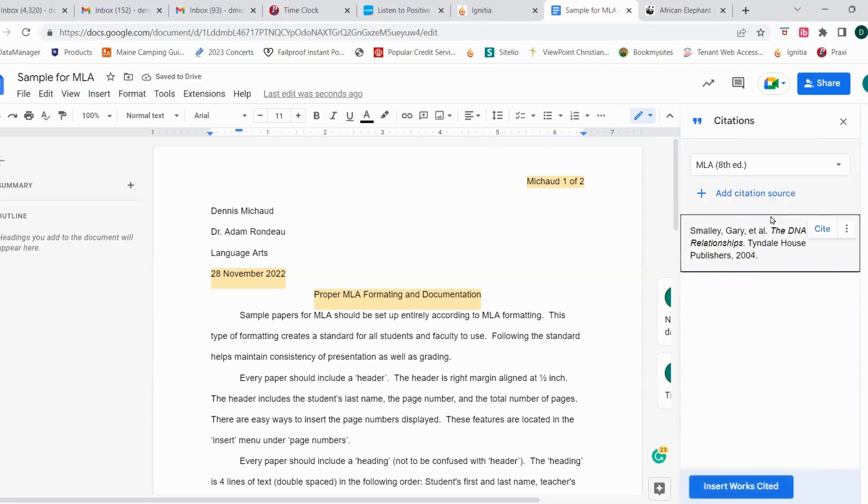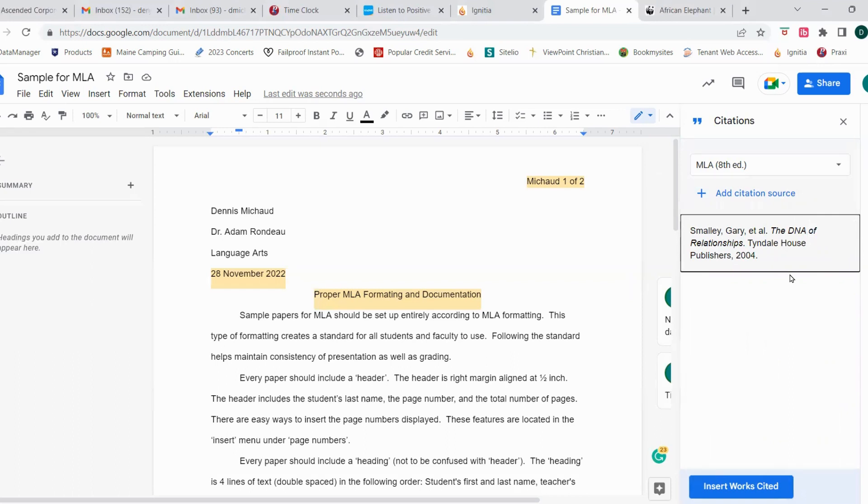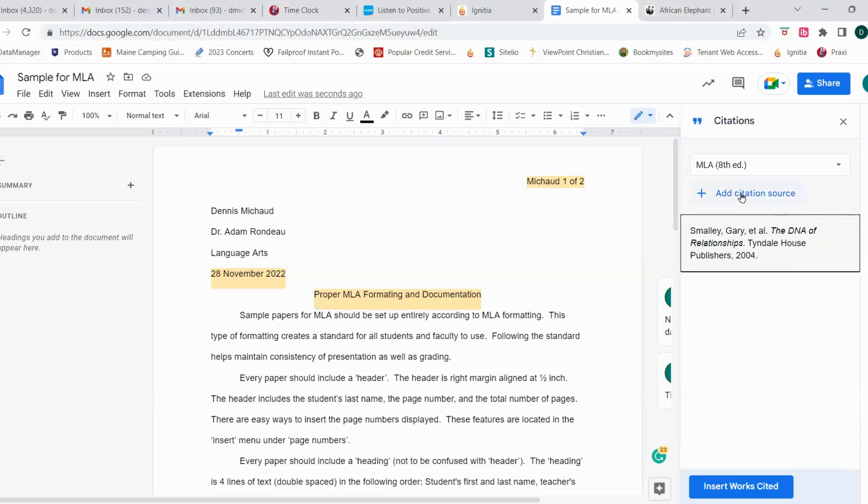And that's exactly what it did right here in the citation, so it added the source. Okay, in this particular video we're not going to discuss how to use these sources with parenthetical citations or the Works Cited page. We're going to save that for another session. Today I just want to discuss with you some of the options for adding citation sources.